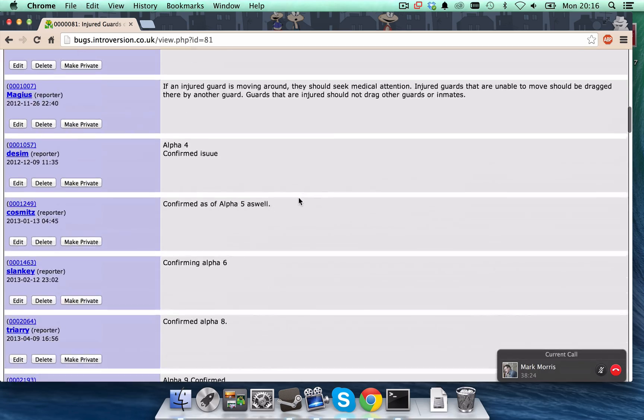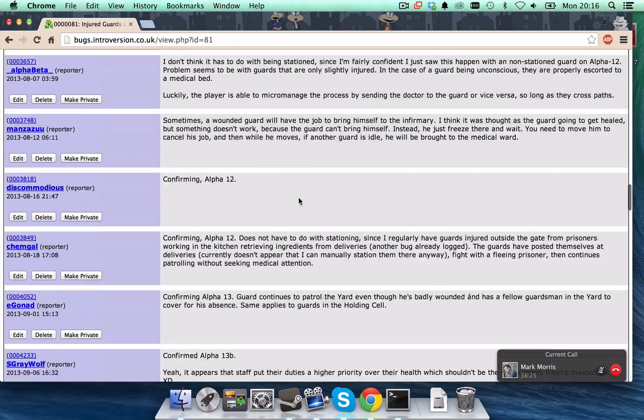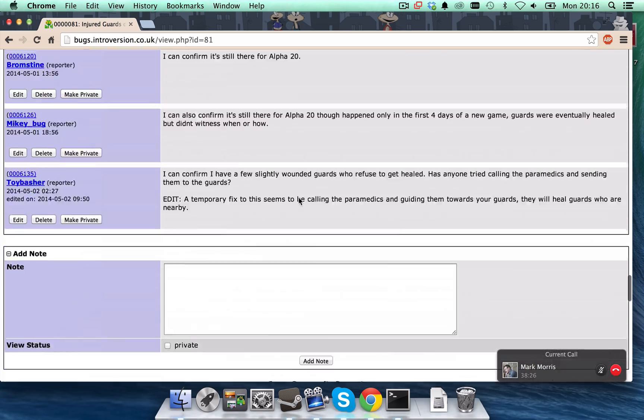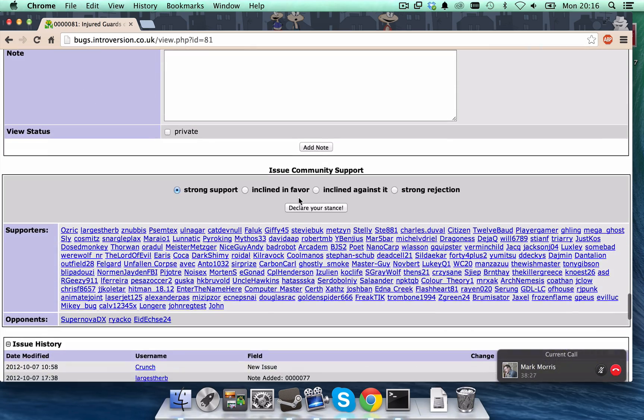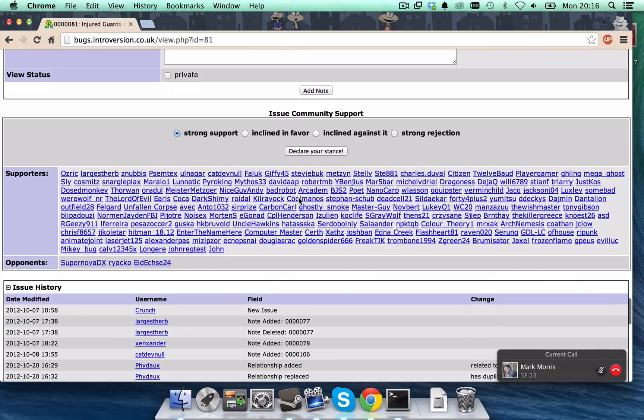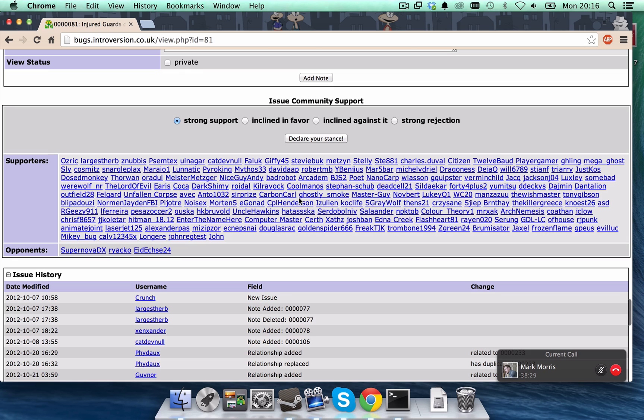And now, if I go all the way back down to that section, I'll see that I'm now a supporter of this bug.